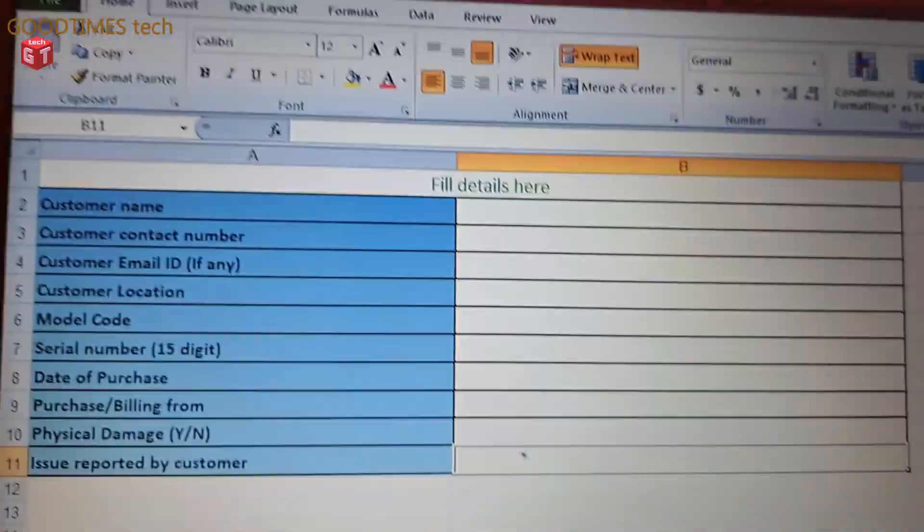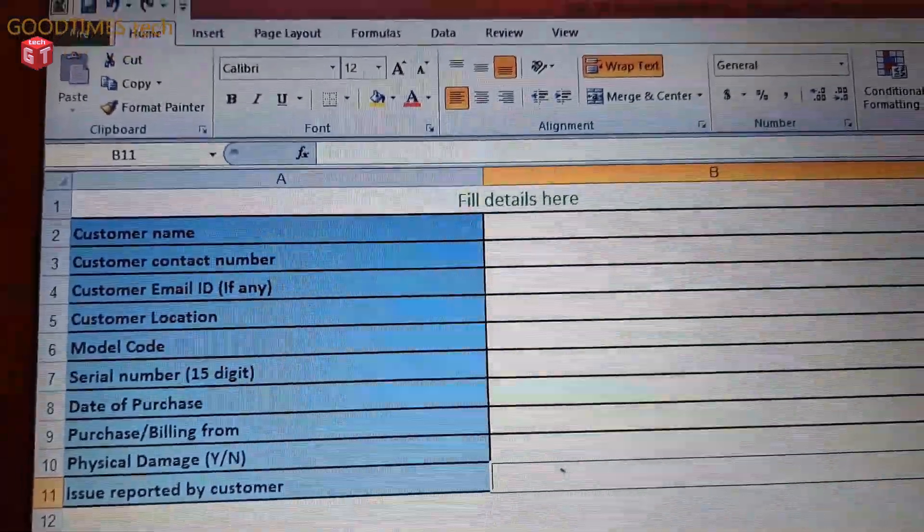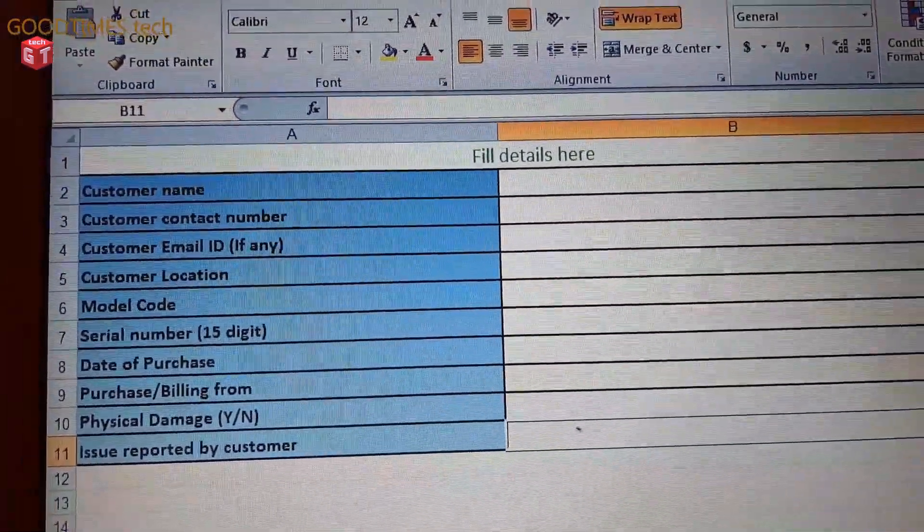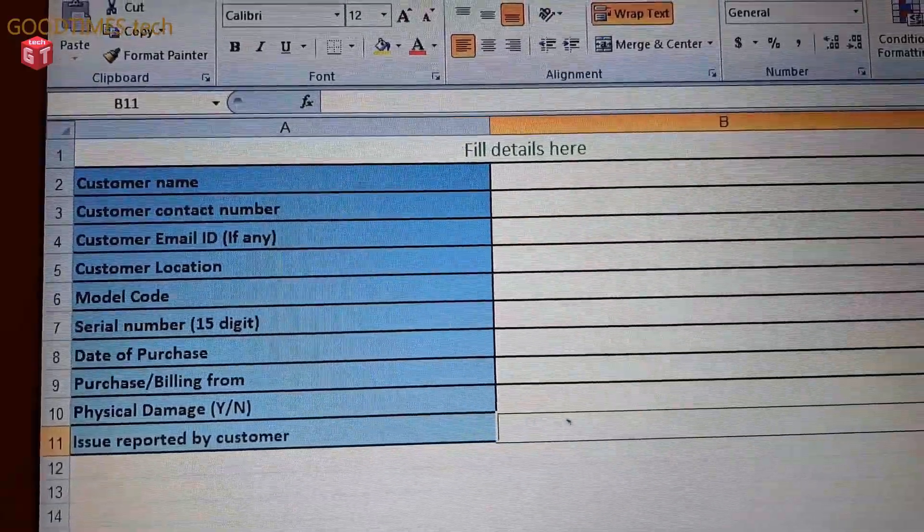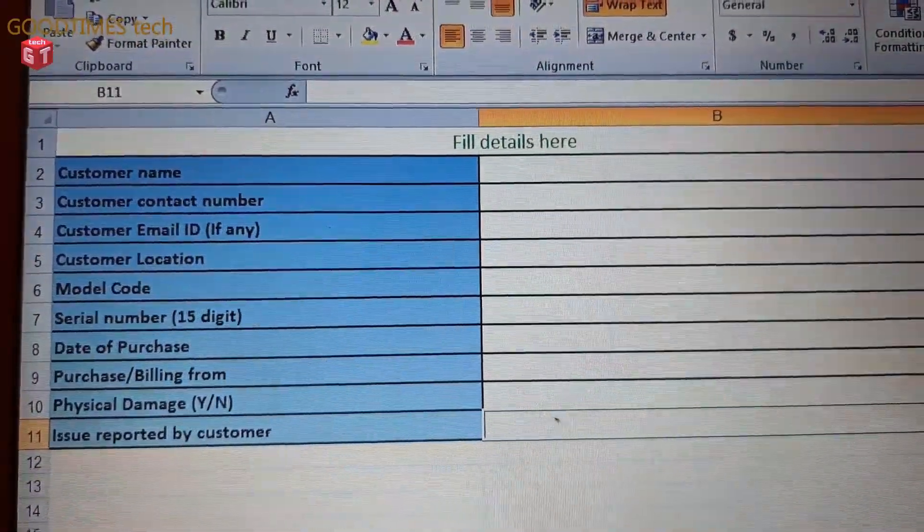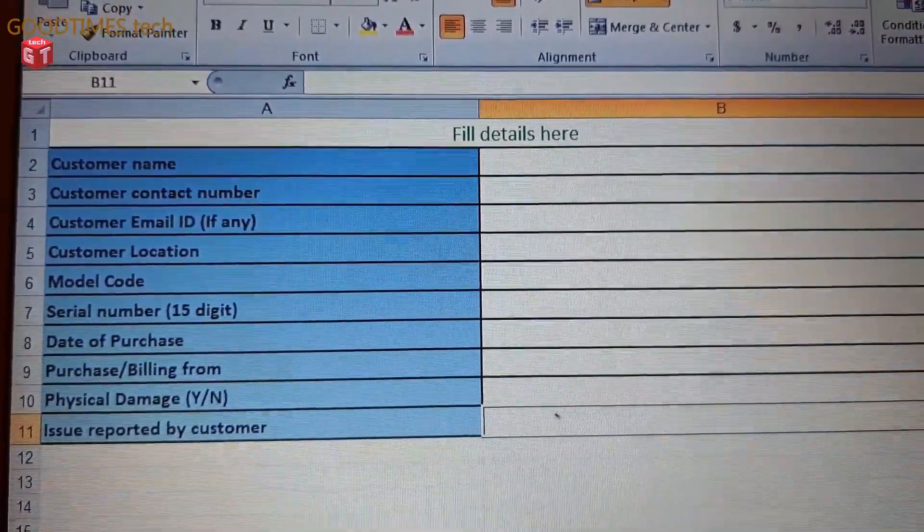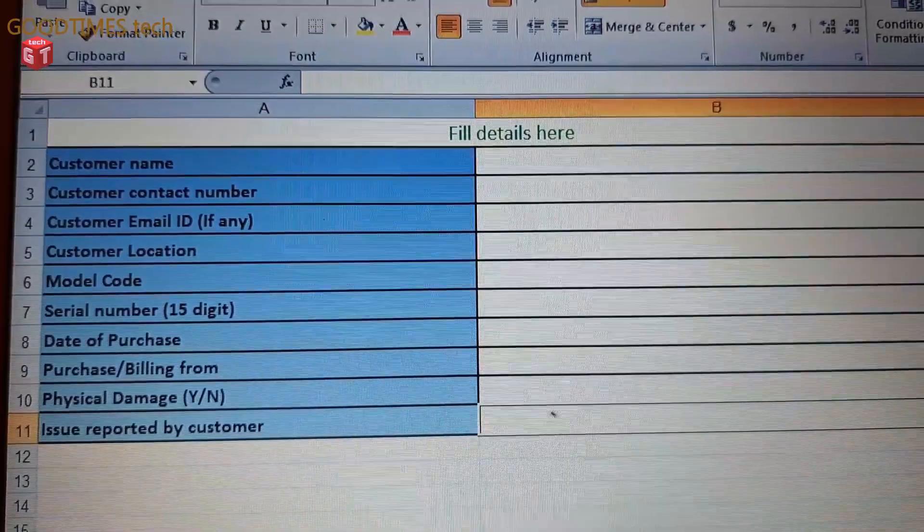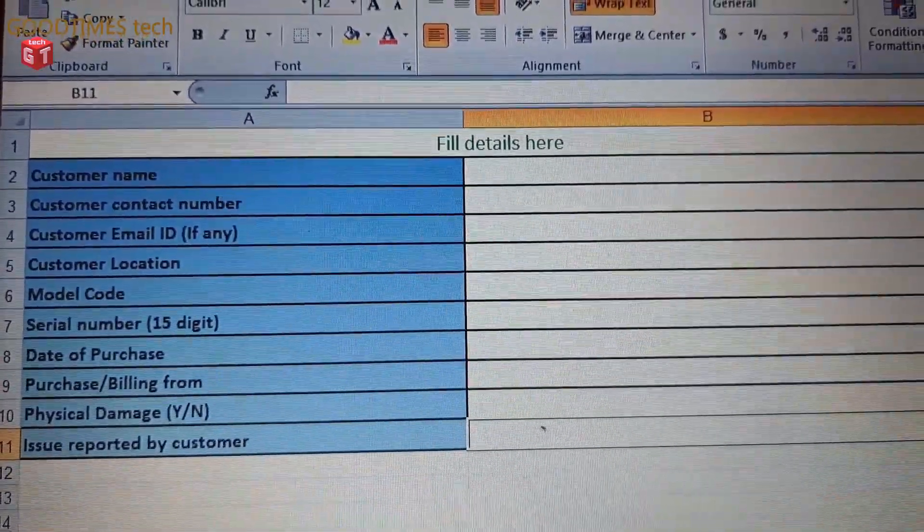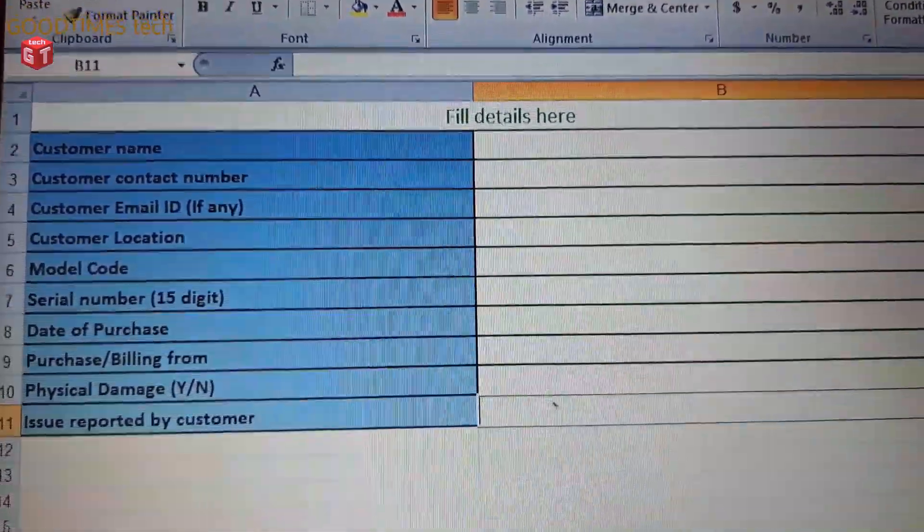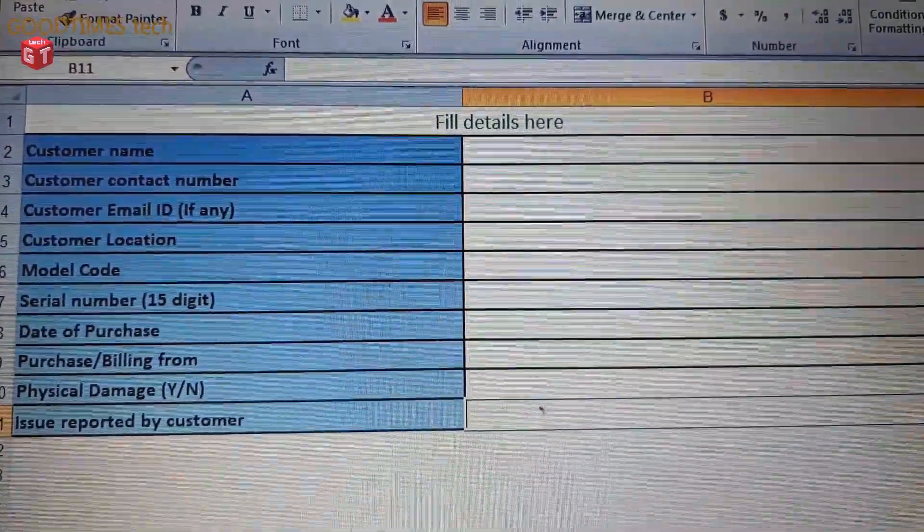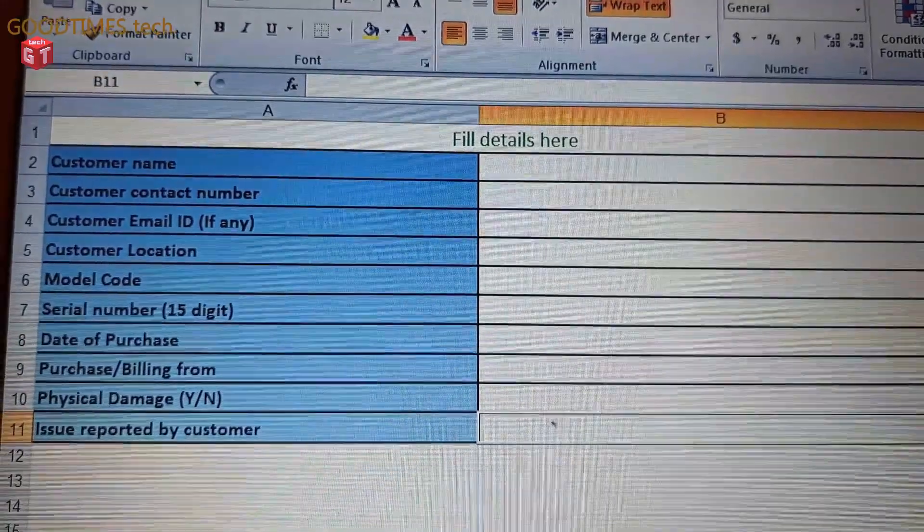Date of purchase, purchasing bill from - that is from which showroom you have purchased the SSD. If it is online you can mention online or the company which you have purchased from. Physical damage: yes or no. And issue reported by customer - what is the issue? Password lost or forgot password.